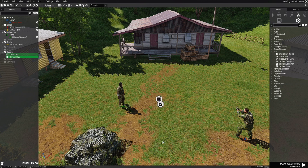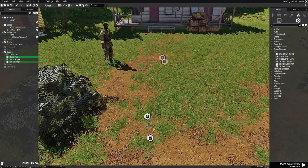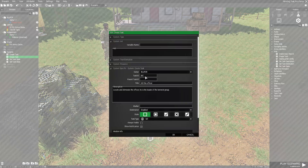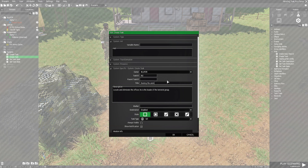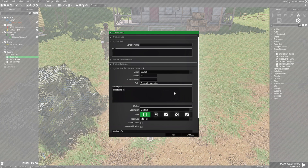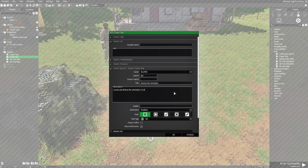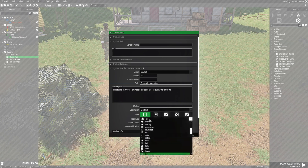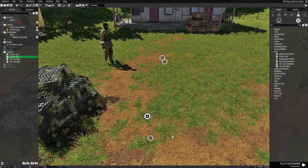We're going to copy this and set it up for the ammo box. We're going to edit this one, make this Task 2, and this one is going to be Destroy the Ammo Box. The description is going to be: Locate and Destroy the ammo box — it is being used to supply the terrorists. We'll just make that Destroy and hit OK.